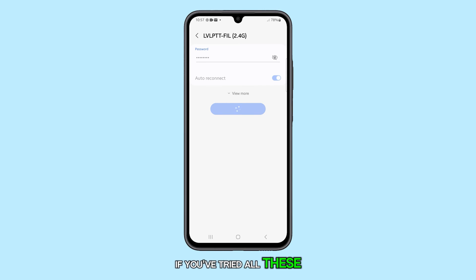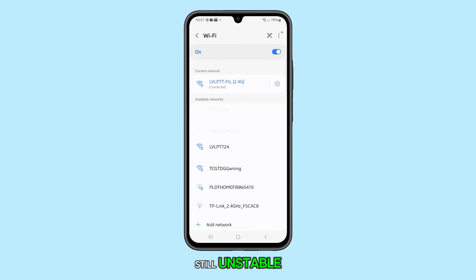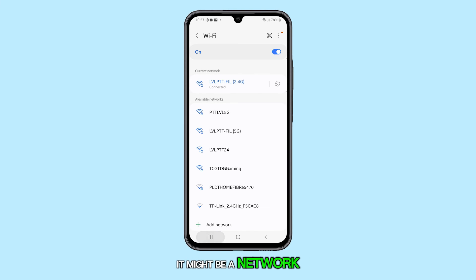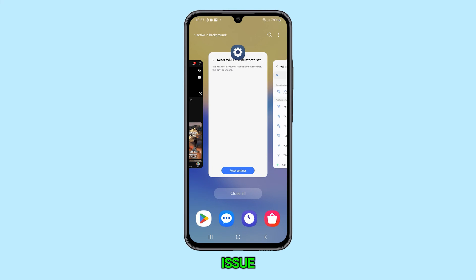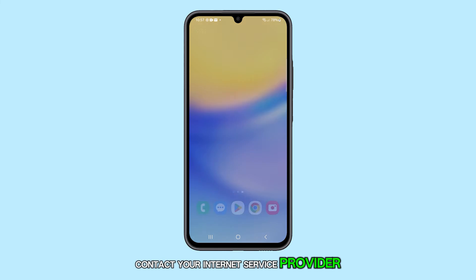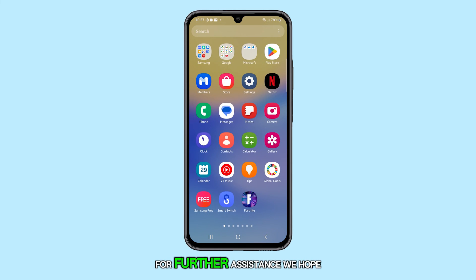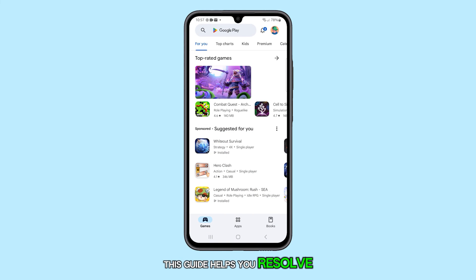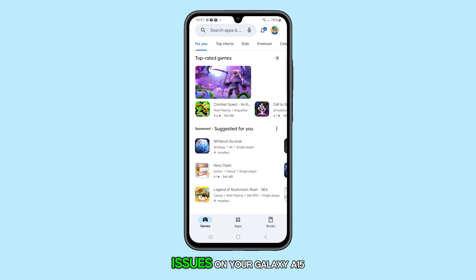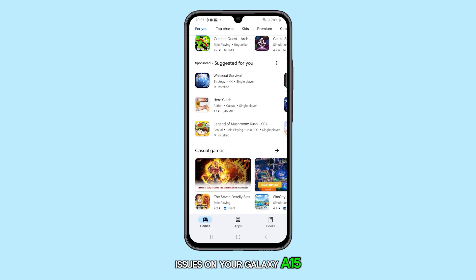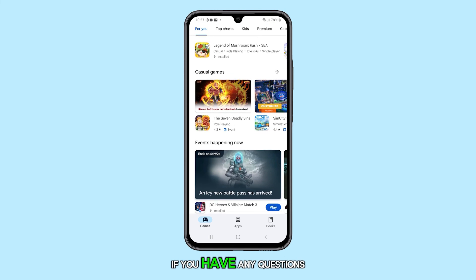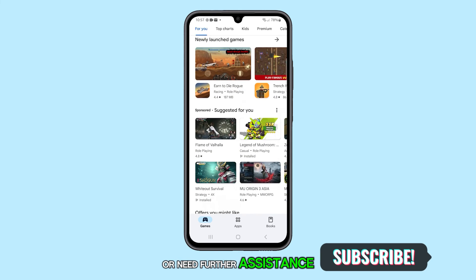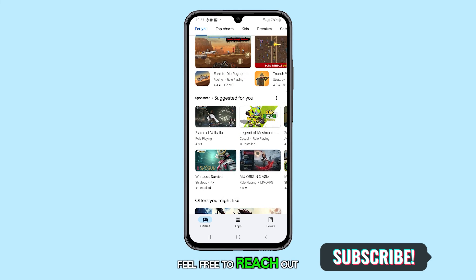If you've tried all these steps and your Wi-Fi connection is still unstable, it might be a network issue. Contact your internet service provider for further assistance. We hope this guide helps you resolve your Wi-Fi connection issues on your Galaxy A15. If you have any questions or need further assistance, feel free to reach out.